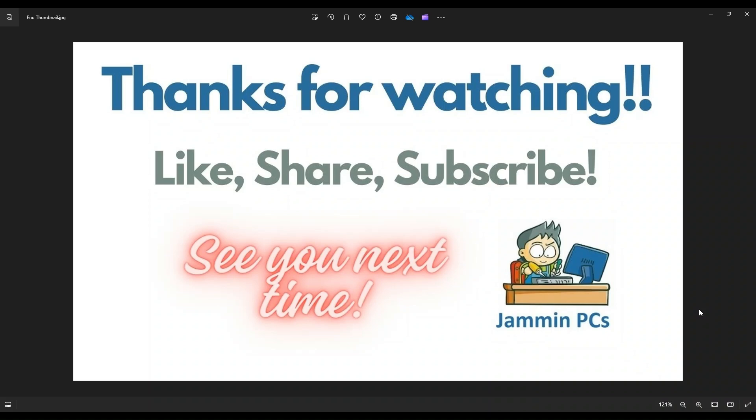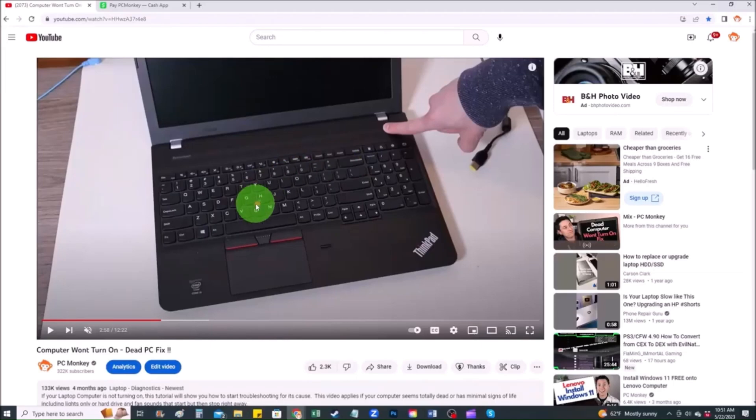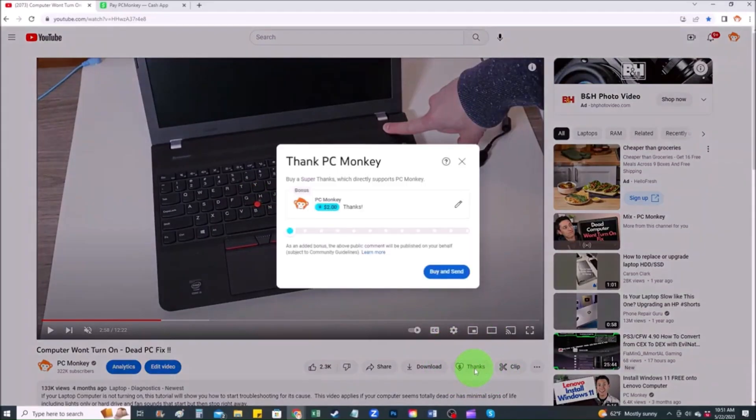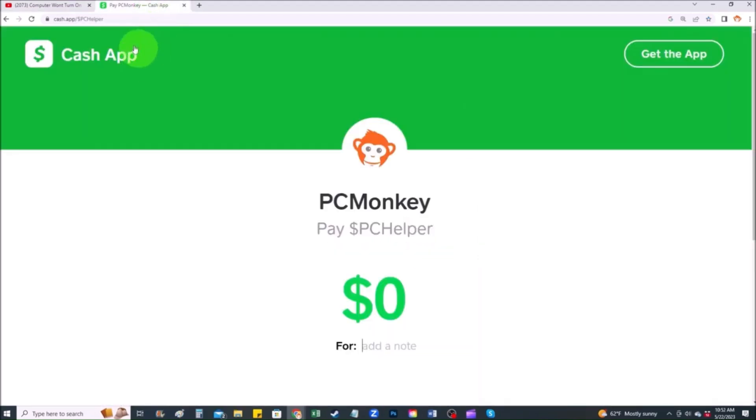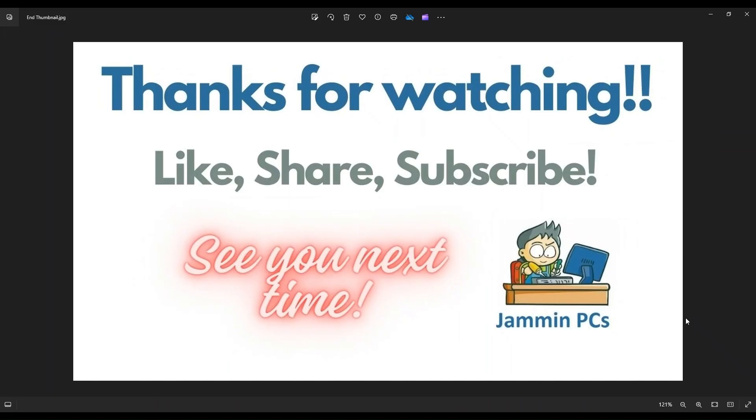And for those of you that want to support the channel a little further, you can always leave a small donation. There's a couple of ways to do that. First, right below the video to the right hand side, you'll see the super thanks button. You can click on that and select a tip amount. Second way you can use your cash app. Find me at dollar sign PC helper. You can leave a dollar amount, and you can even leave a little note. So thank you so much for watching guys. And I look forward to seeing you on my next video.